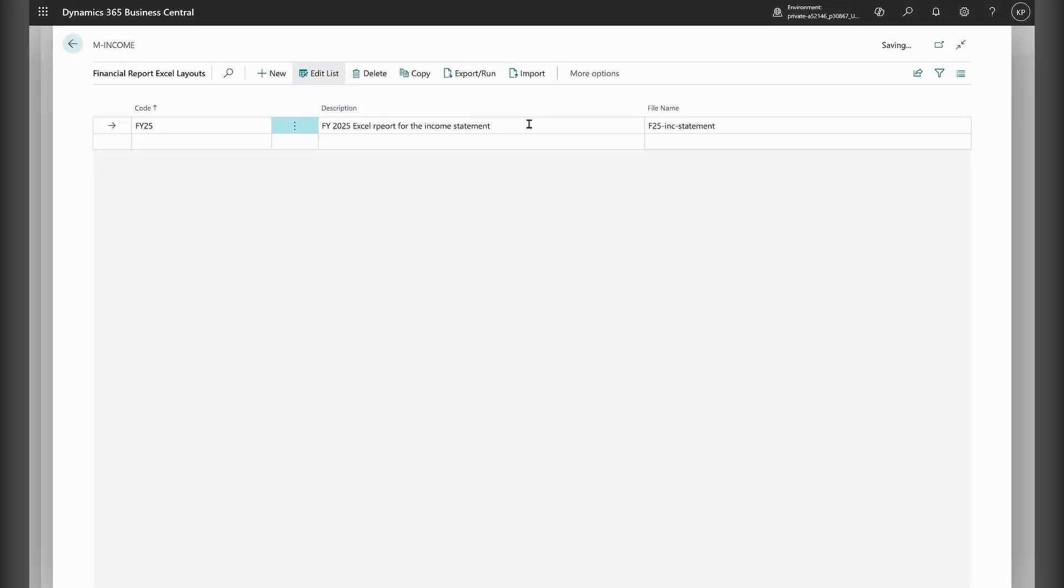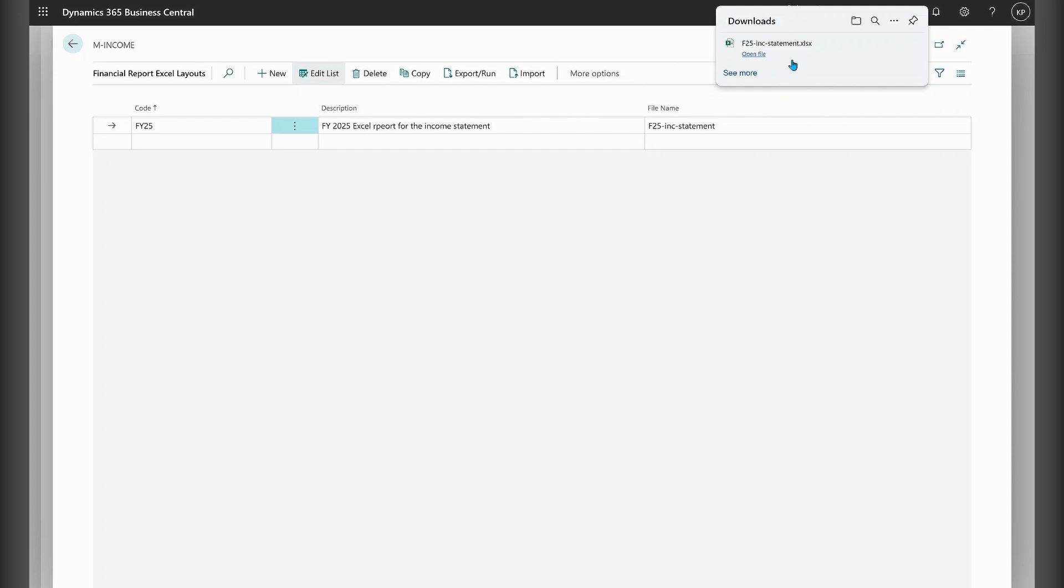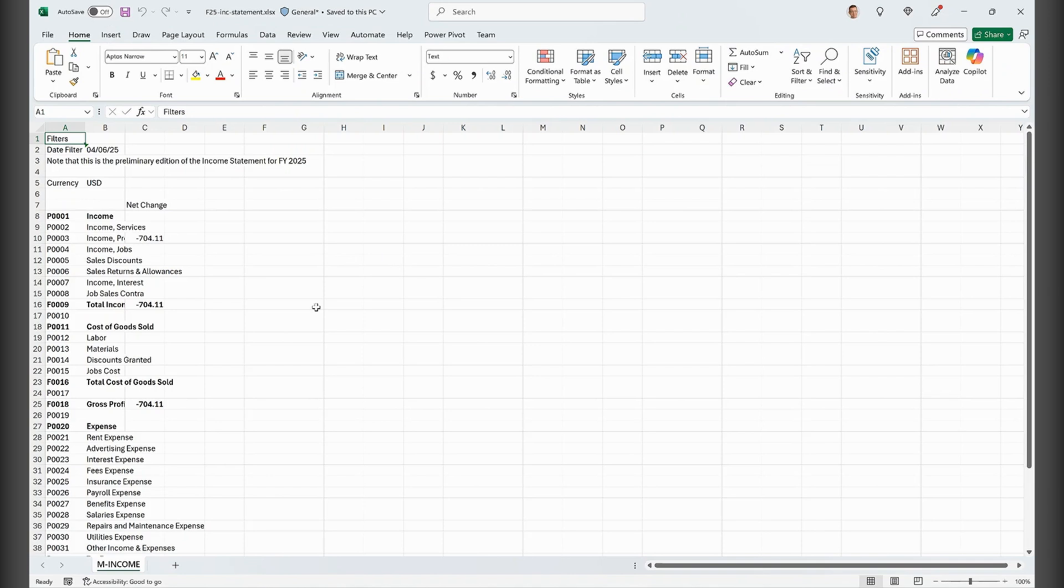And this will just give me a template. You can see the file name is matching this. Open this Excel file here.